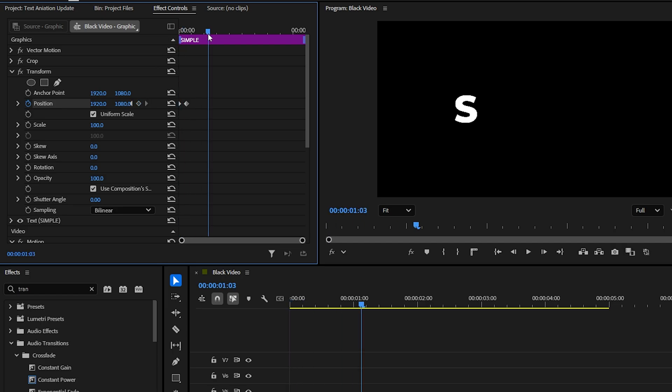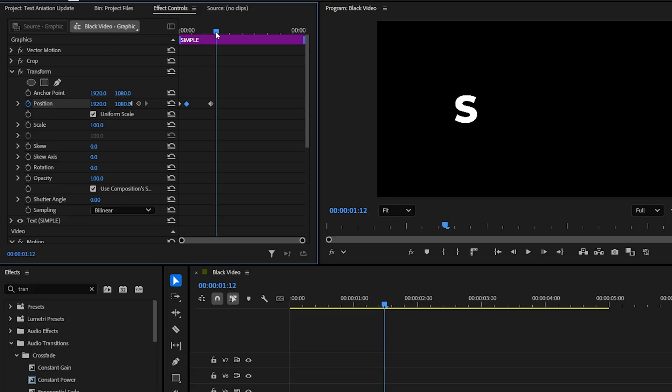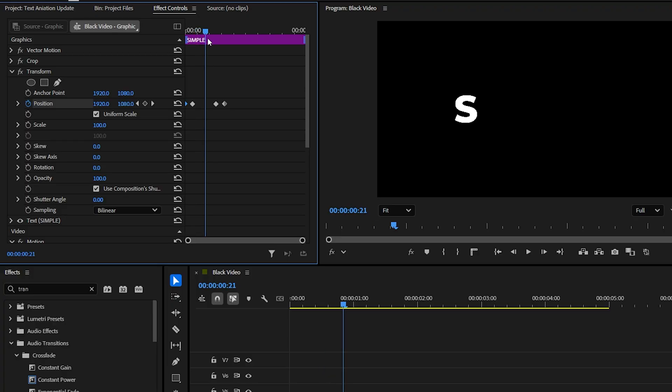Then, move a little forward in time and copy the last keyframe, then paste it. Move forward again and copy-paste the first keyframe as well. This makes the letter disappear again.